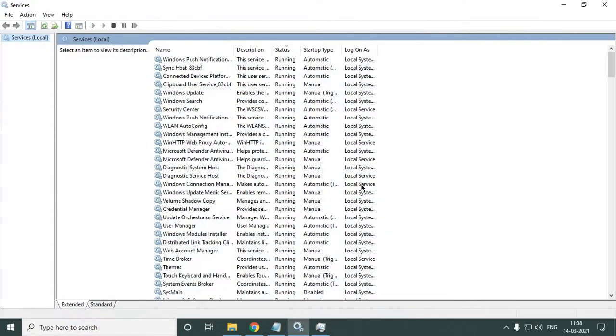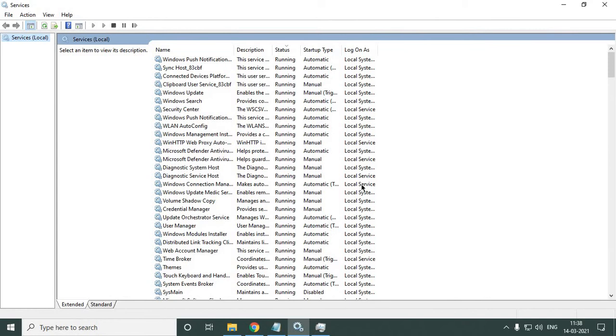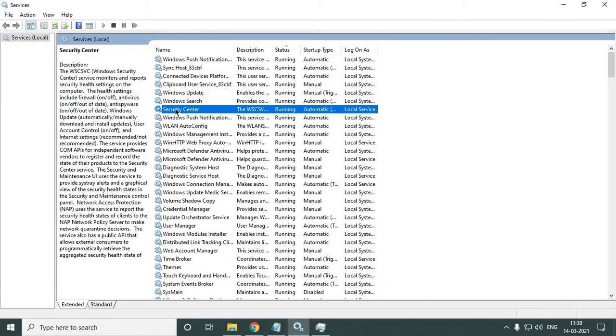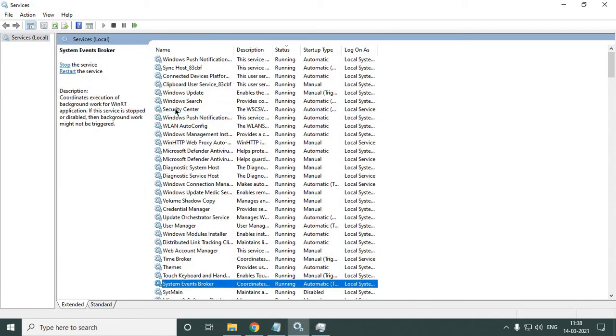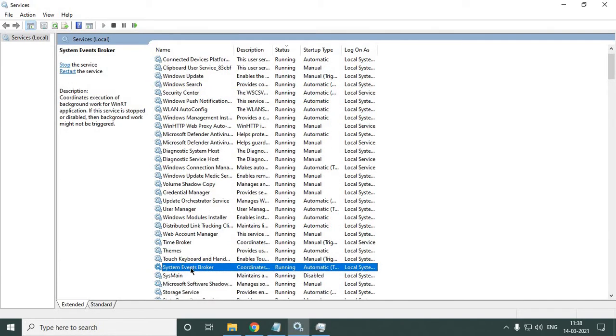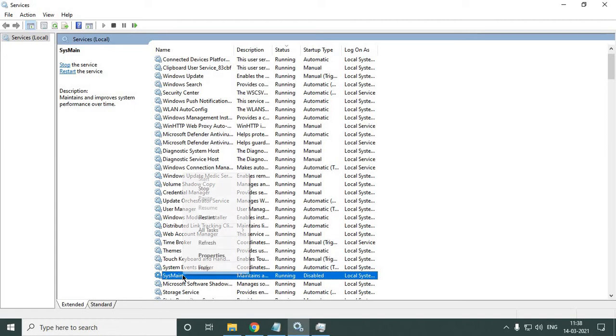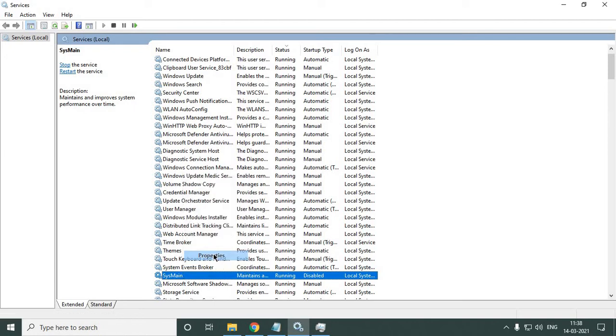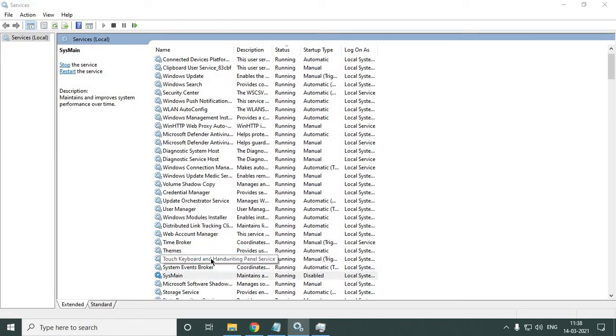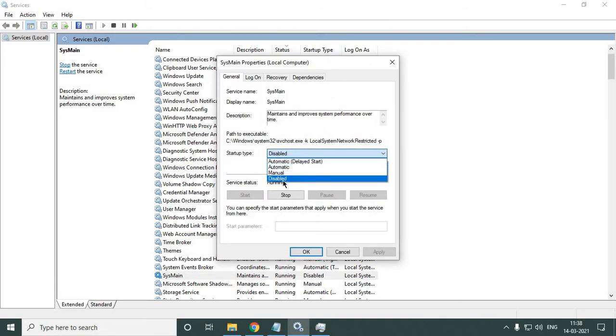You just need to select any of the services and type 'sys.' The moment you type 'sys,' you will find a service called SysMain. Here, you just need to right-click and go to Properties. Set the startup type to Disabled and click Apply and OK. We're done with step one.